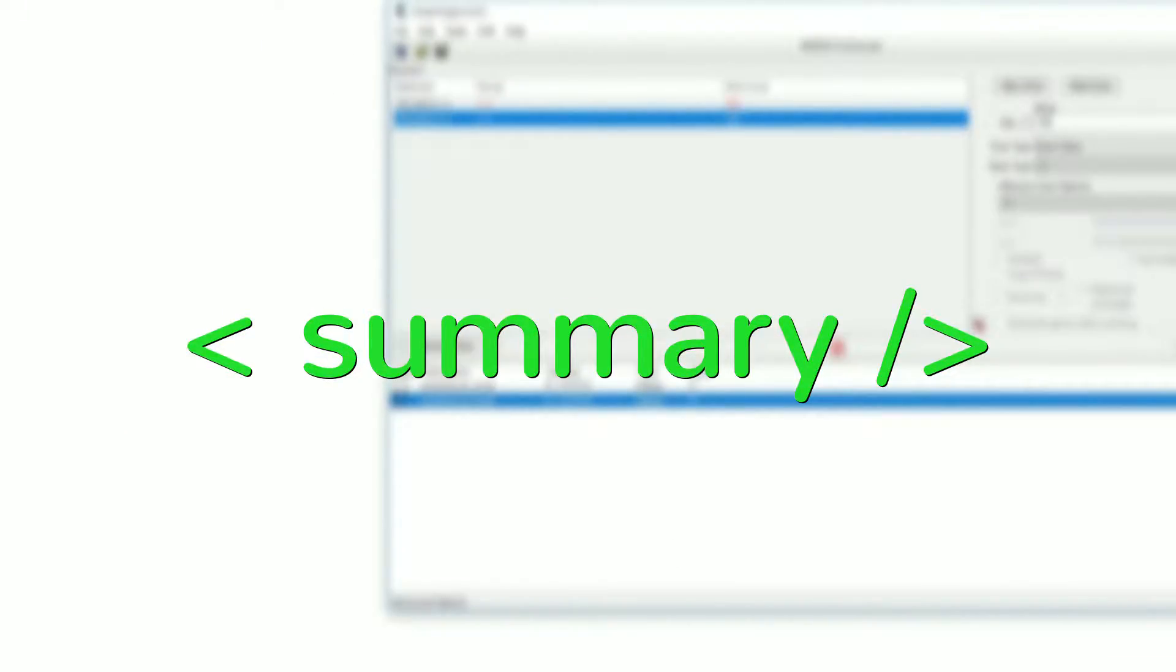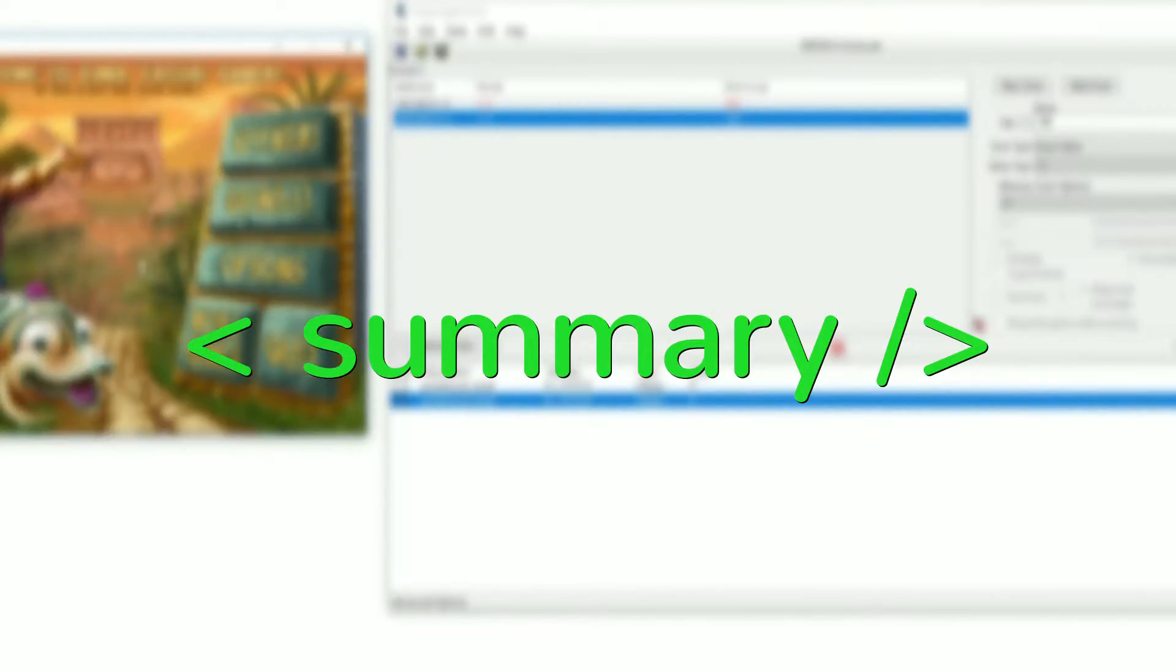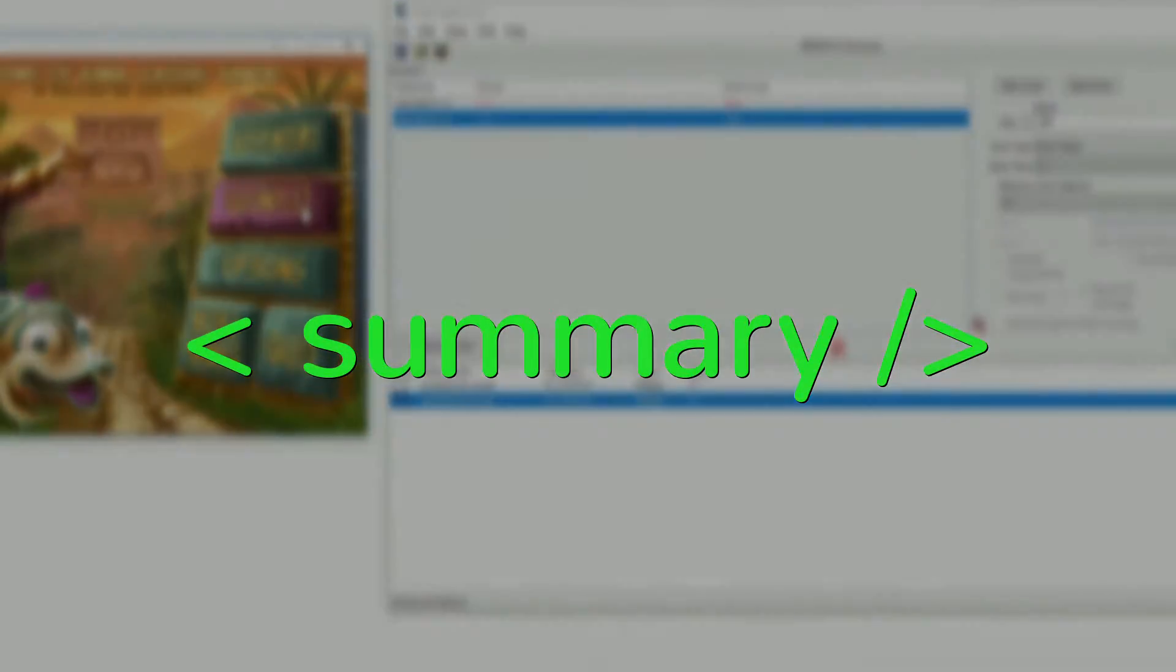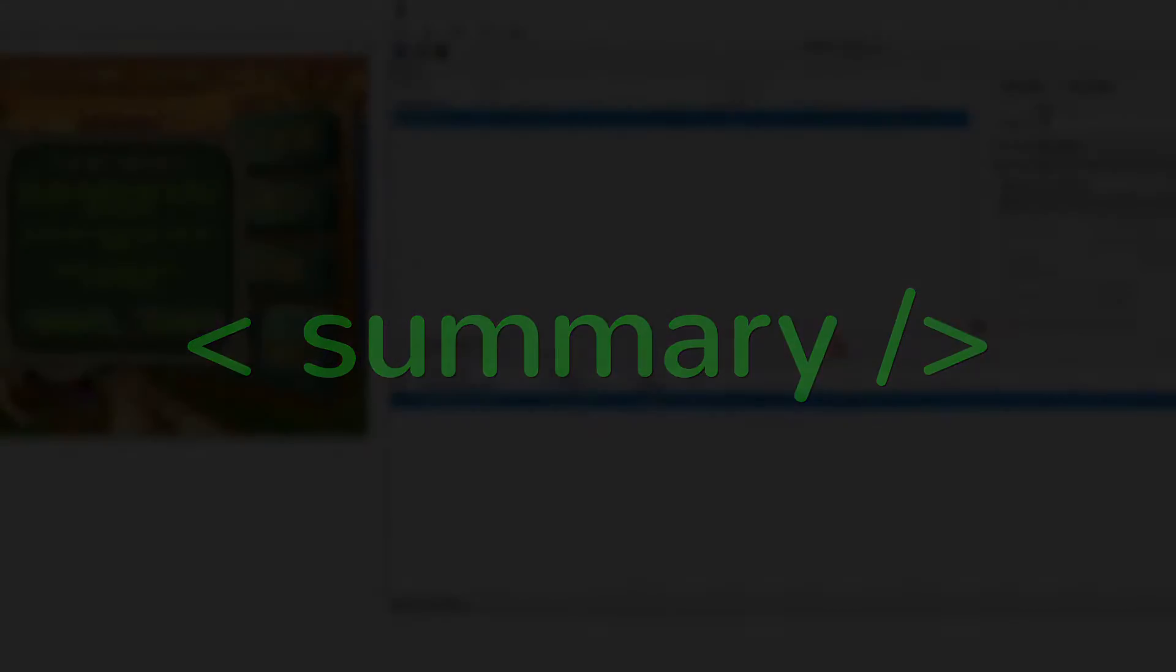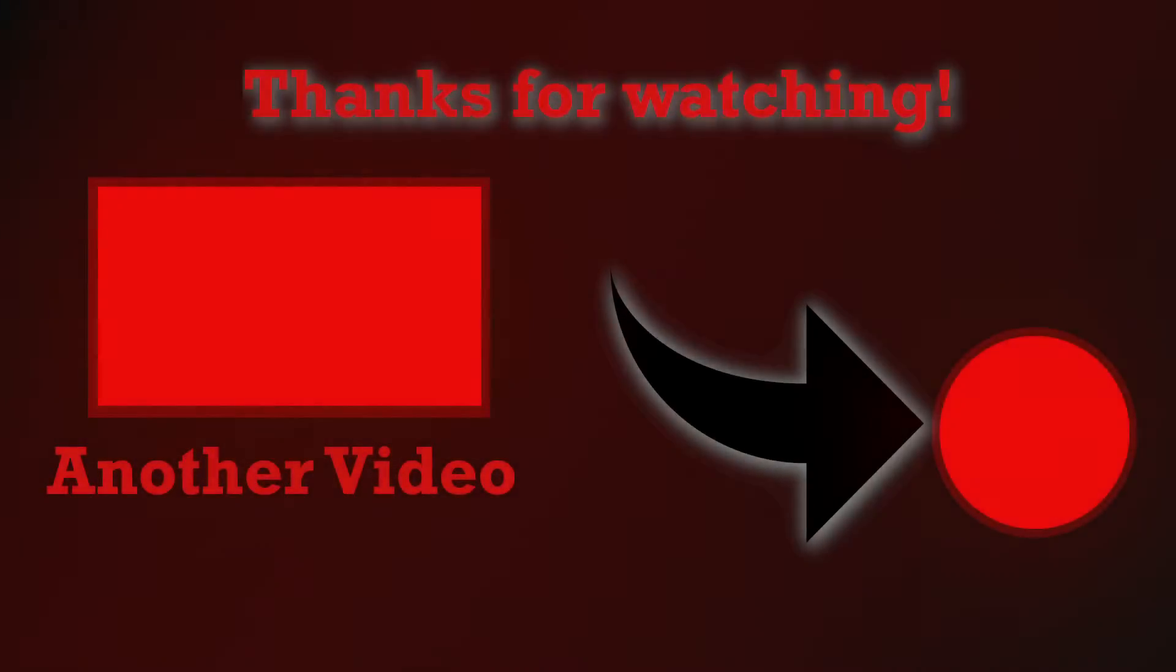But for now I hope you had a pleasant watching and or listening experience. Please do give me some feedback, it really does help out big time. Consider subscribing if you would like to see more and I will talk to you again really soon.